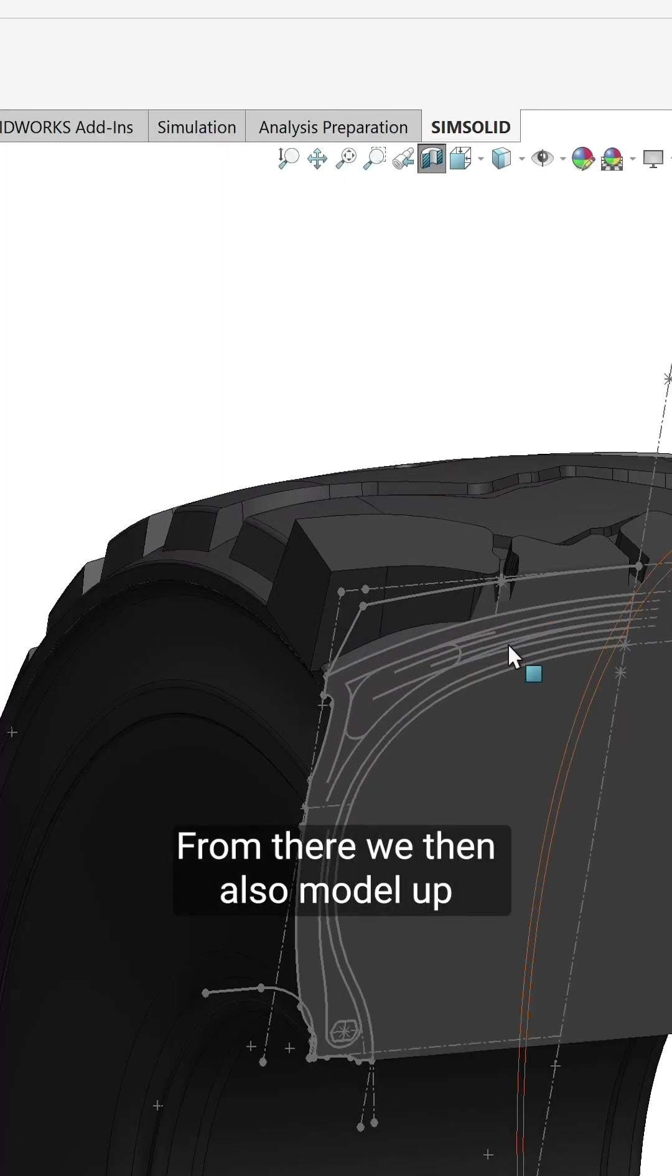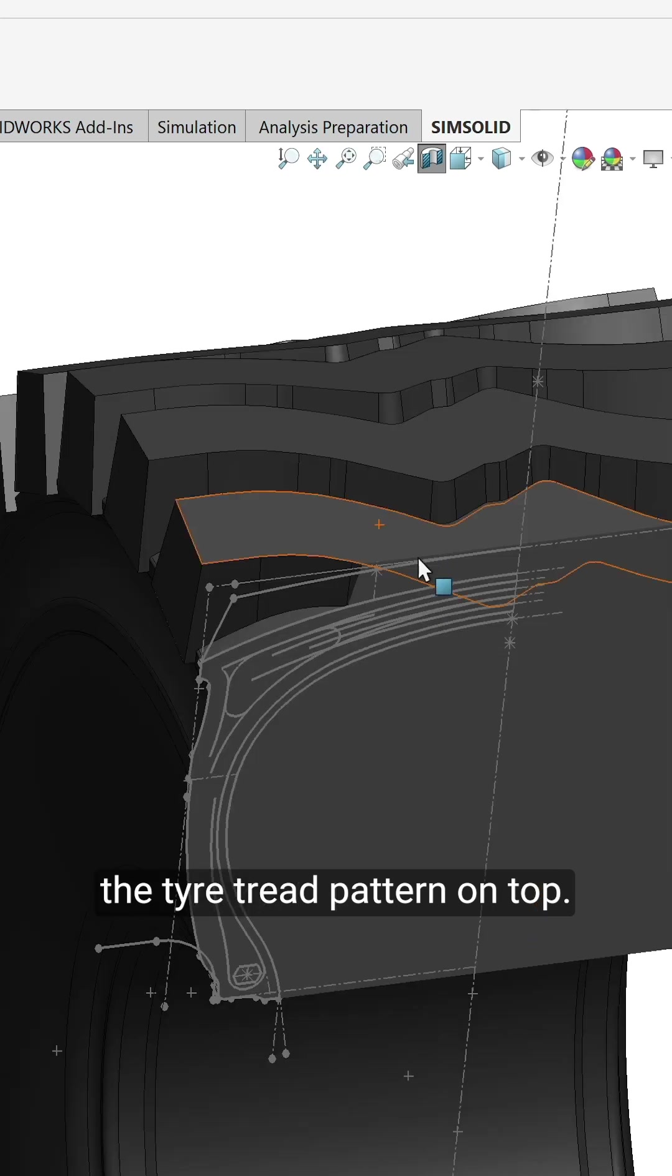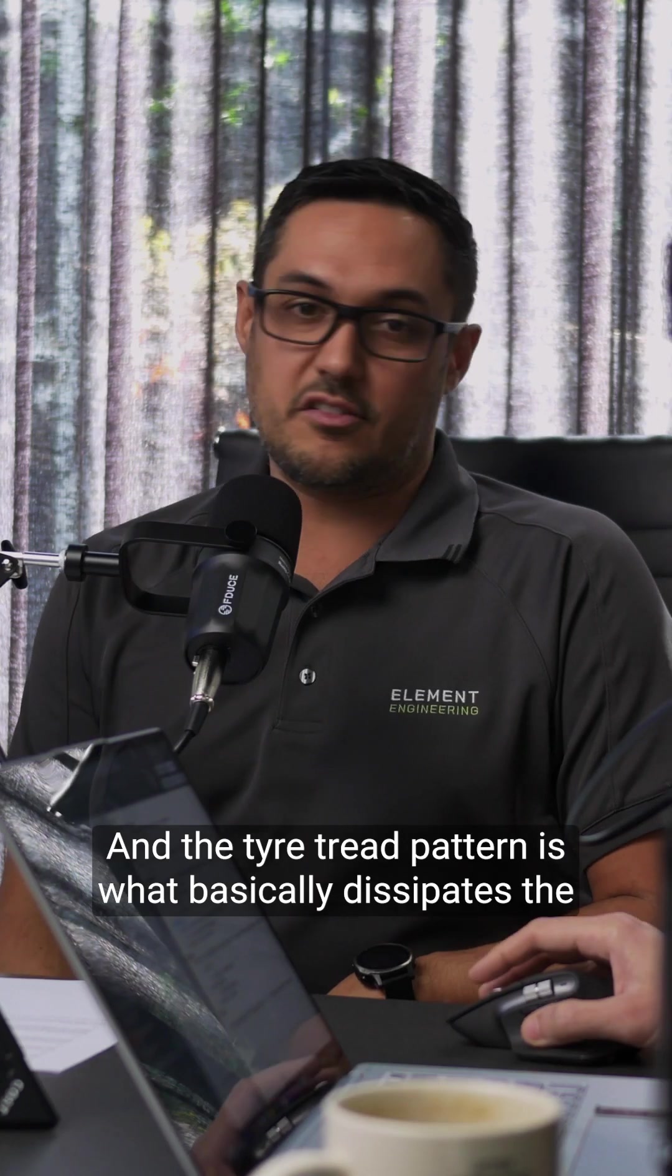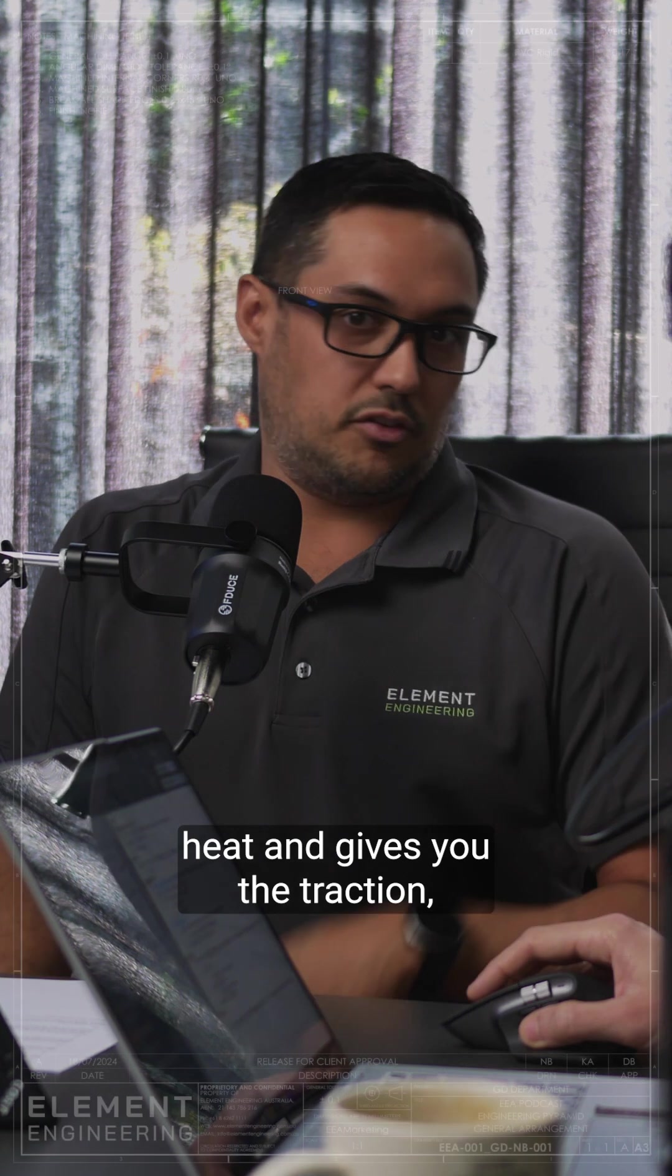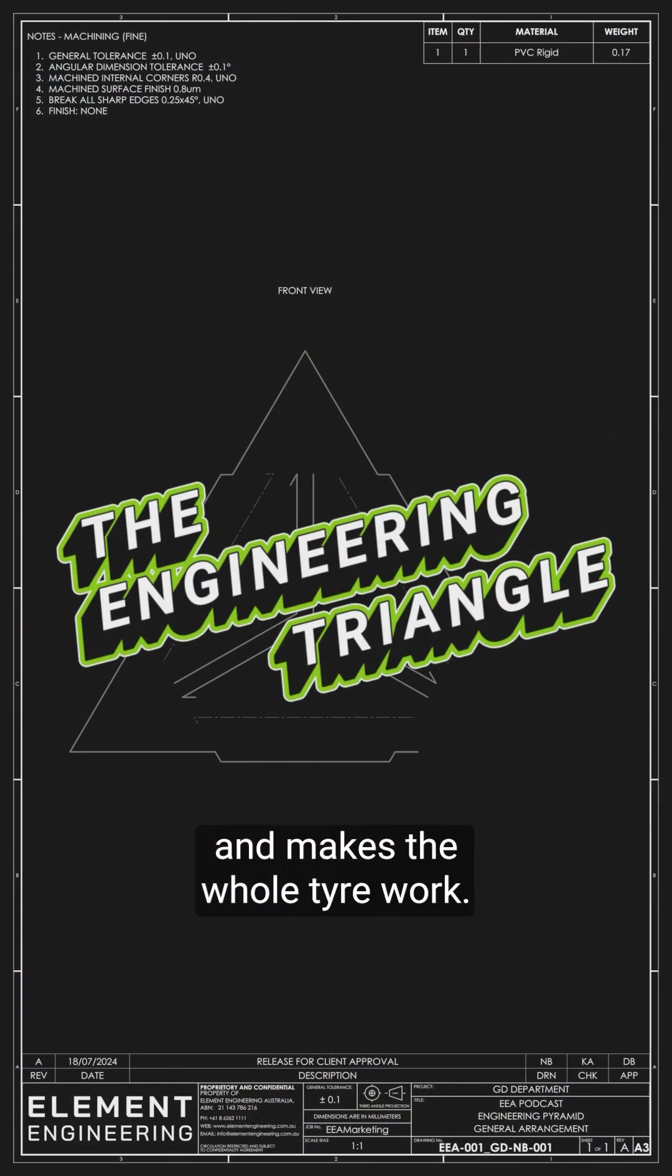From there we then also model up the tire tread pattern on top, and the tire tread pattern is what basically dissipates the heat and gives you the traction and makes the whole tire work.